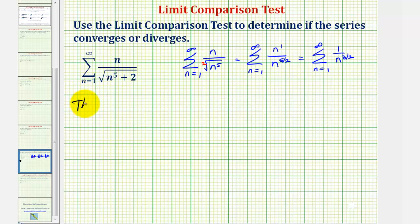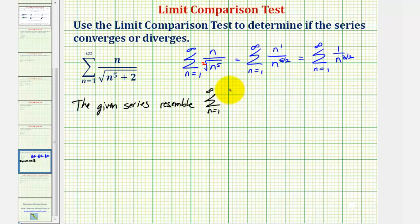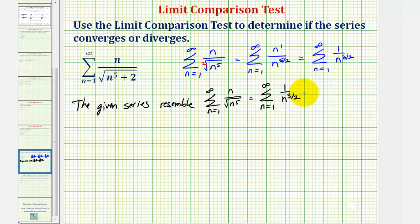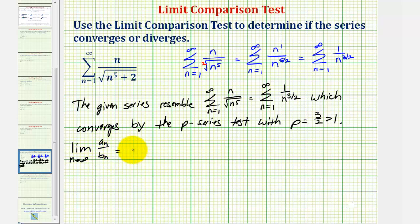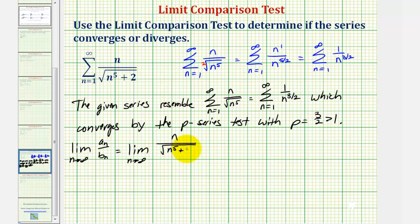The given series resembles the summation from n equals one to infinity of n divided by the square root of n to the fifth, which equals the summation from n equals one to infinity of one divided by n to the three halves, which converges by the p-series test with p equals three halves, which is greater than one. We want to find the limit as n approaches infinity of a sub n divided by b sub n. Here a sub n is n divided by the square root of n to the fifth plus two, and for b sub n we use n divided by the square root of n to the fifth.